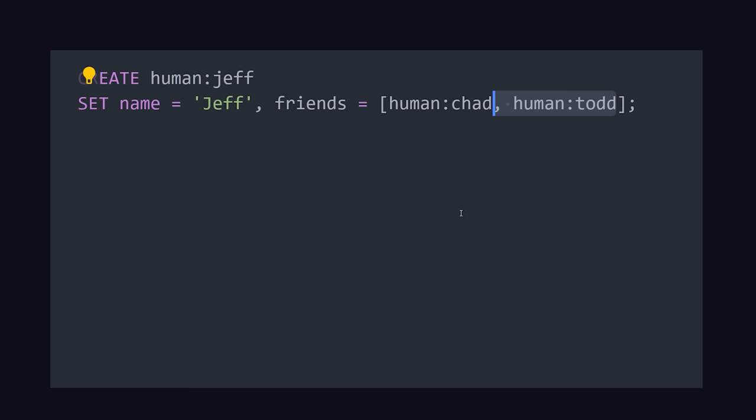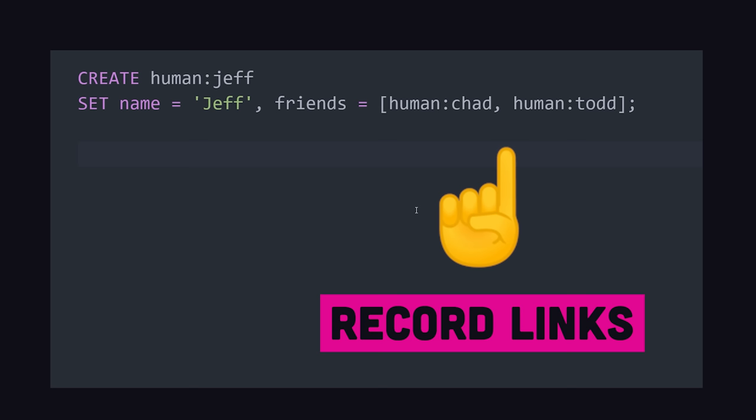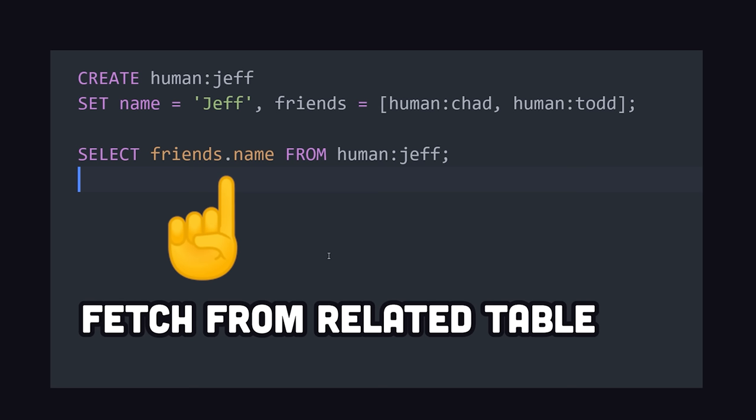But remember, there are no joins in the surreal life. Instead of foreign keys, record IDs can be stored in any other record. That makes it possible to query that data using a simple SELECT statement that uses dot notation to specify the fields that should be joined in.